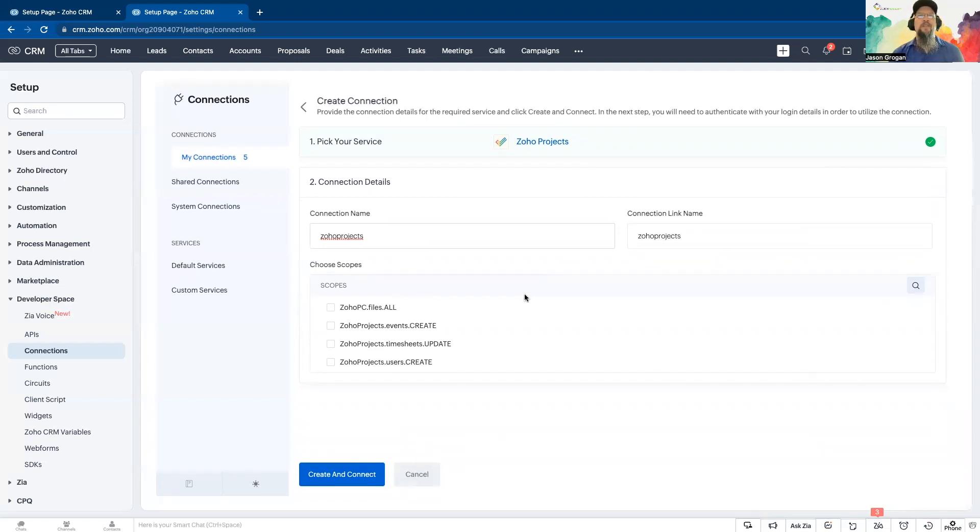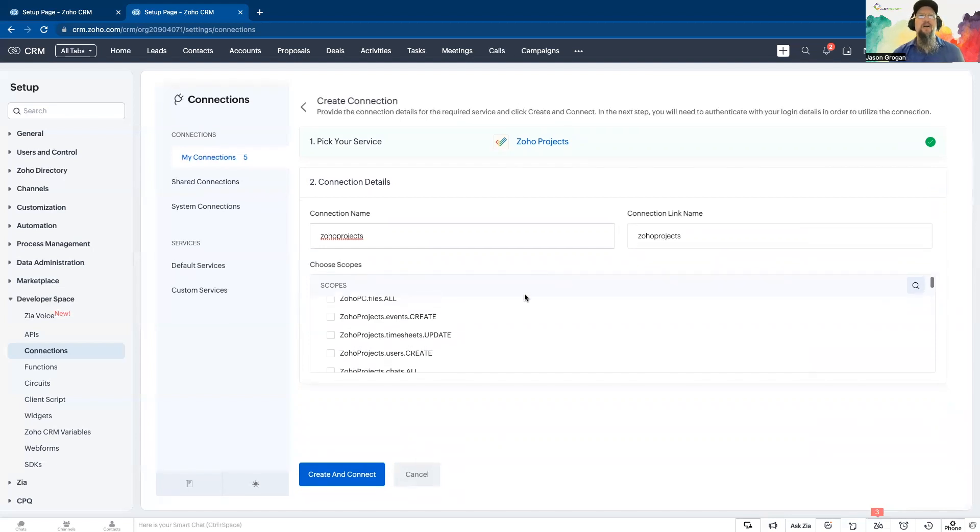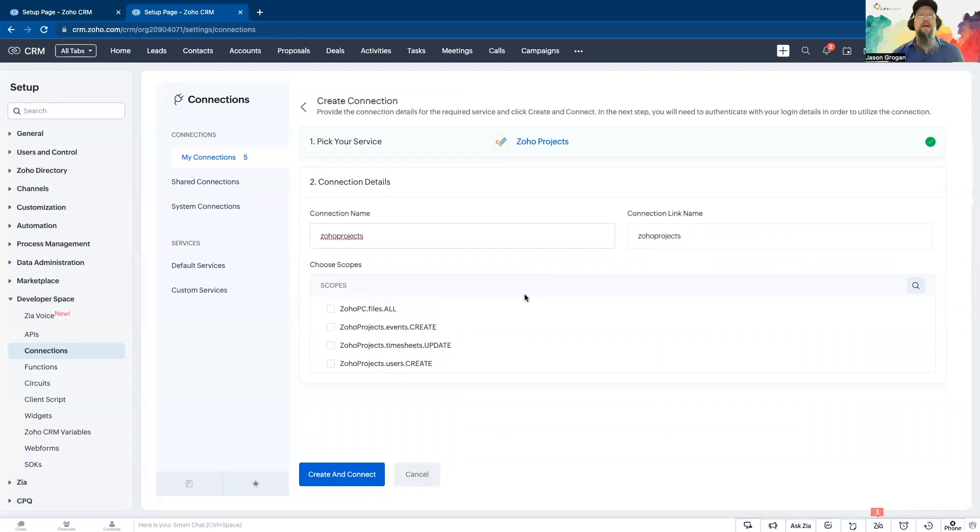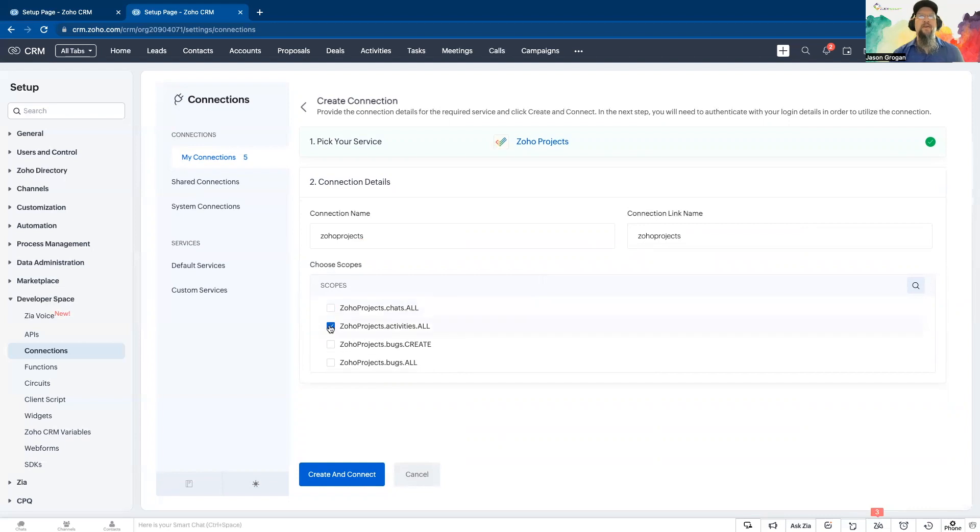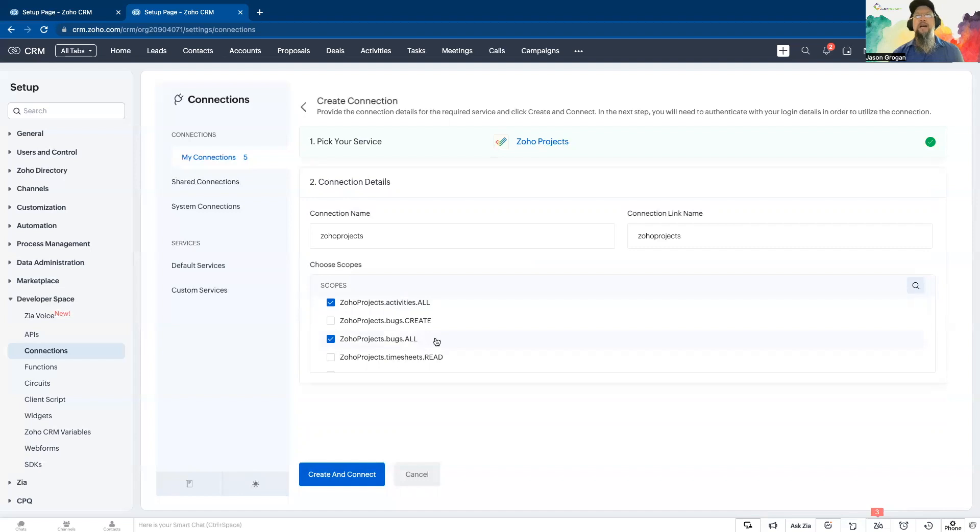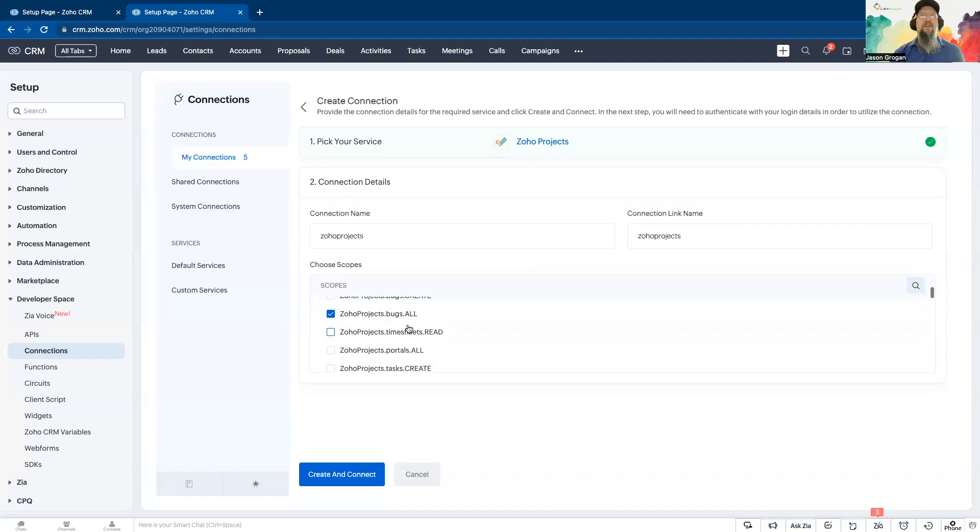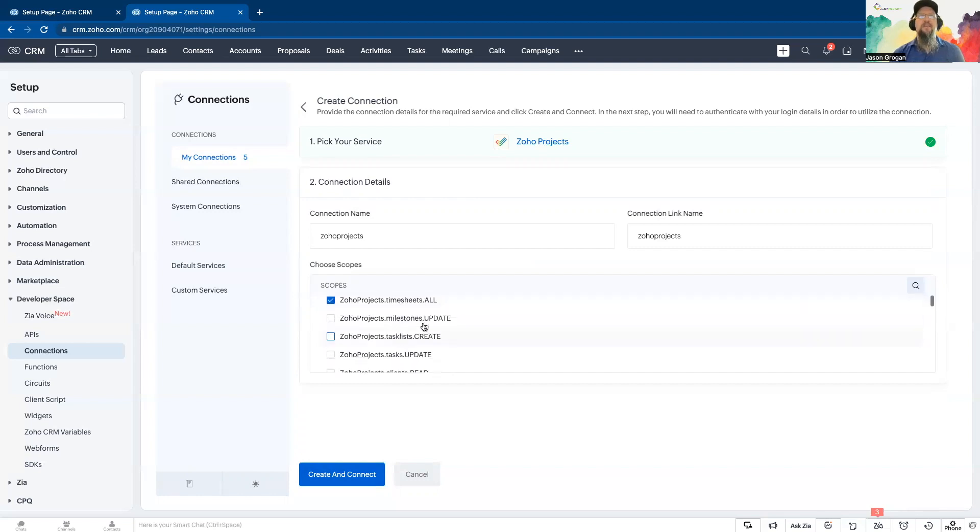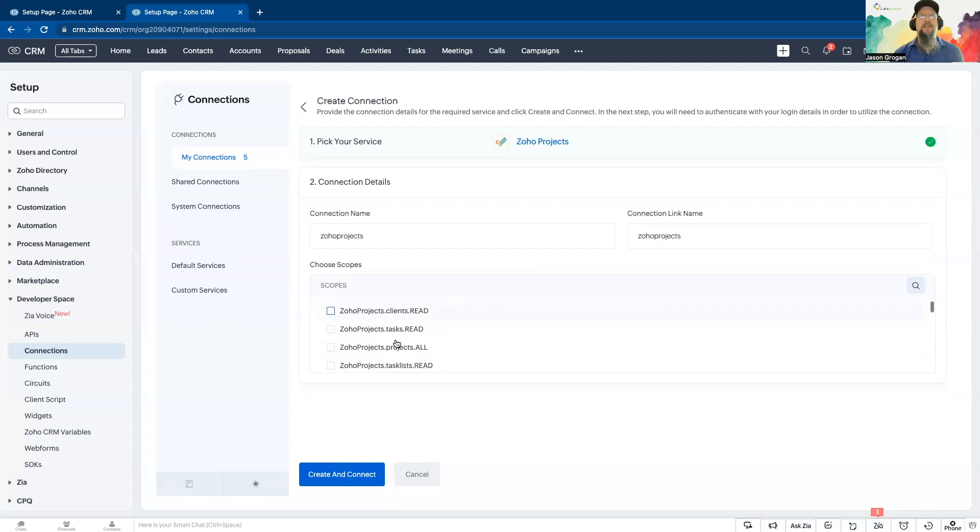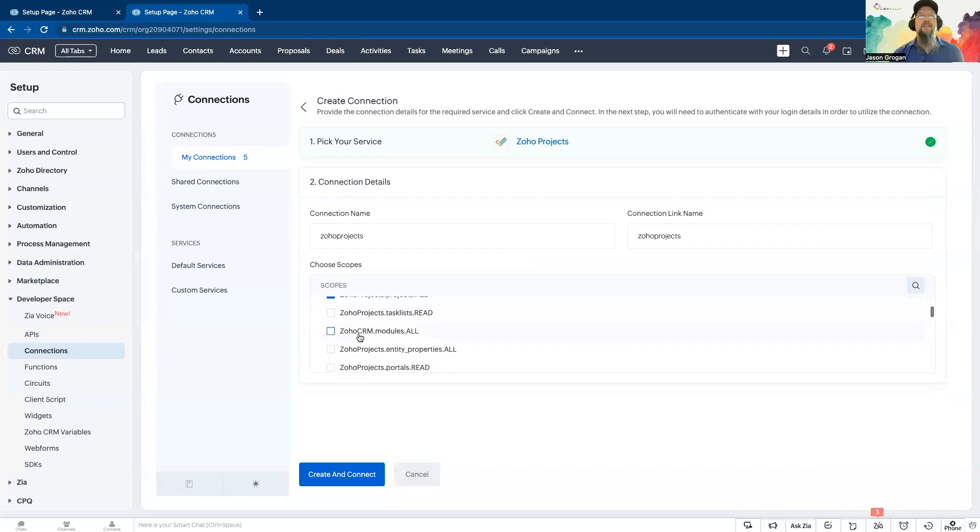Your scopes are what you need access to. So in projects, you're going to select and you can select various ones. It depends on what all you're needing. Typically, best practice, any of them that say all after them is going to give you all access to that module. Instead of having to worry about going through and doing each individual one, you're able to just select the ones that say all.